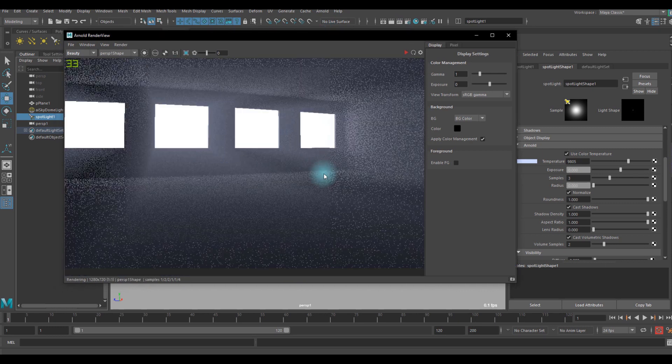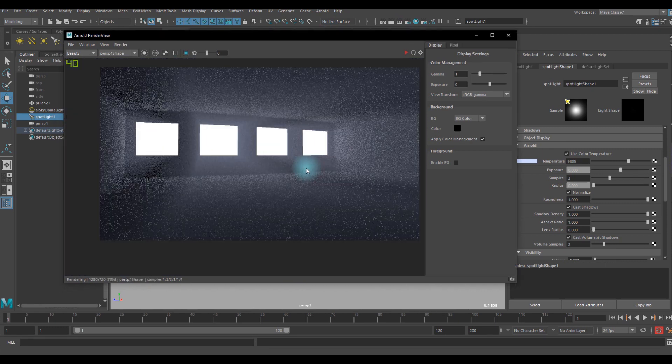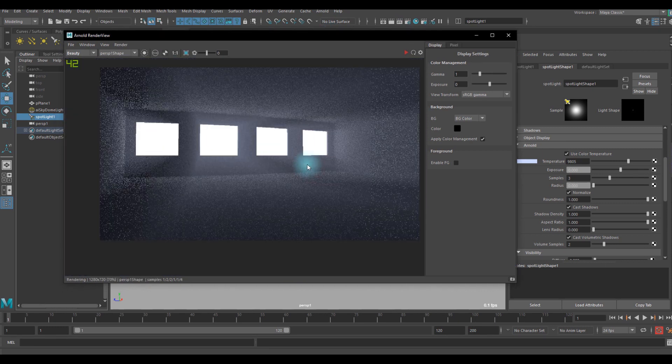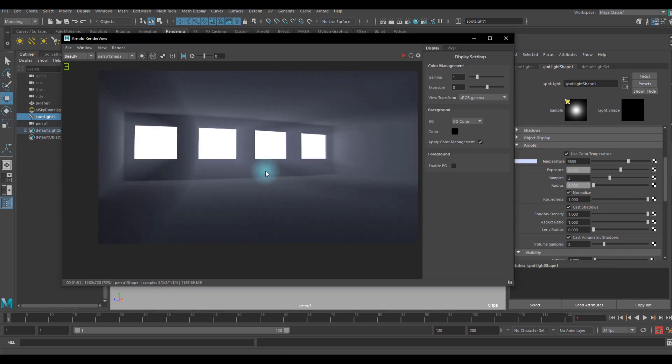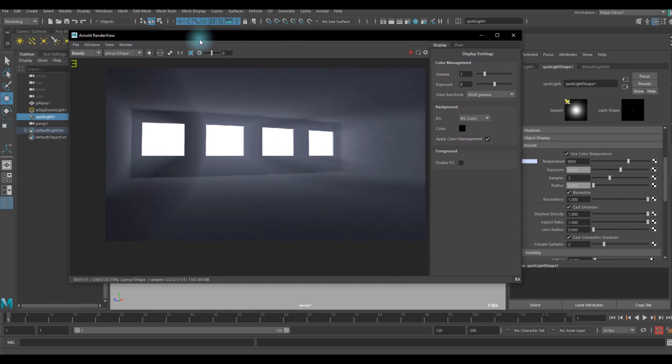It's going to take a while so I'll come back when it's done. Now my rendering is done.